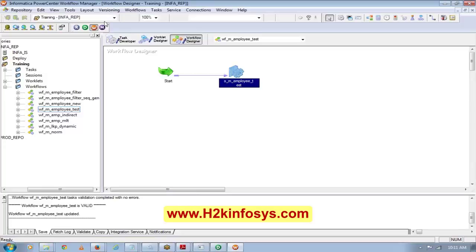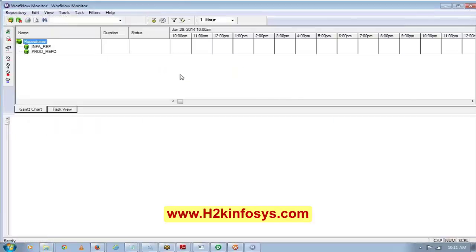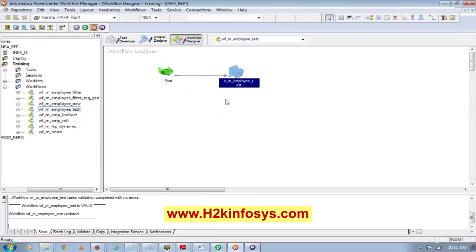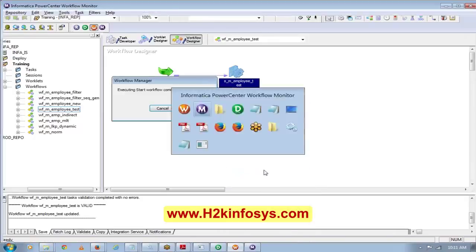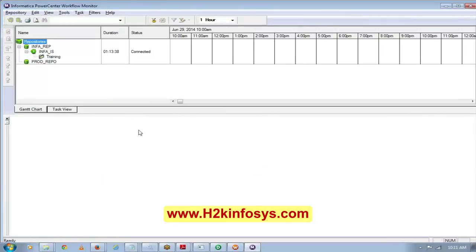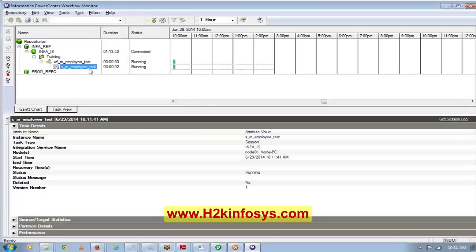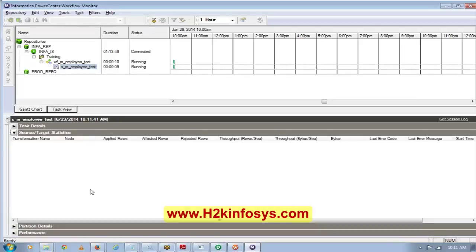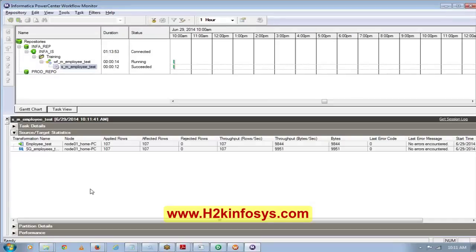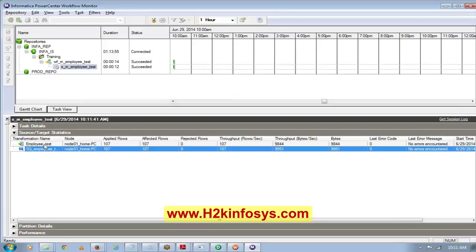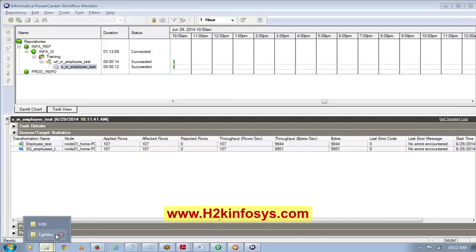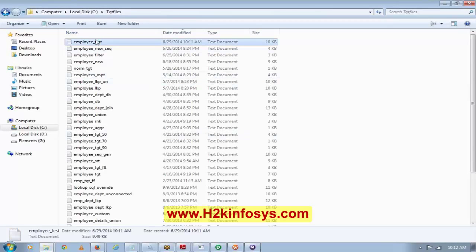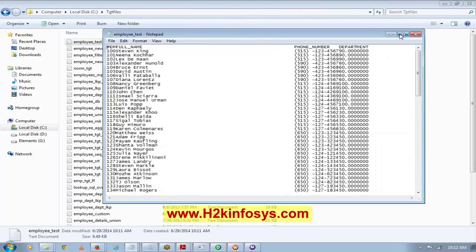To run the workflow, go to the Workflow Monitor, connect, then right-click and select 'Start Workflow'. You'll see the workflow running. Double-click the session to see statistics — 107 records read and 107 records written to the target. Then go to the target folder and open the employee_test file to verify the output.